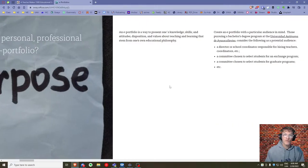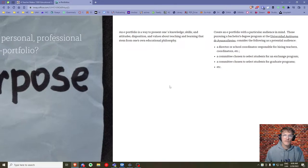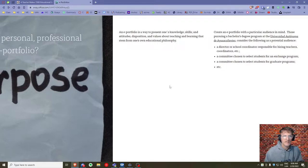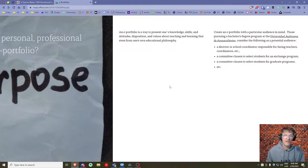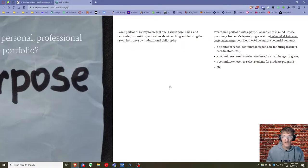An e-portfolio is a way to present your knowledge, understandings, skill sets, attitudes, disposition, and values. It's also a space where you can share your educational philosophy — your overall vision for teaching and learning.